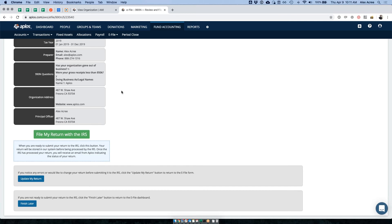What we've seen a lot is people saying their return was rejected. When we look it up on the IRS system, they haven't filed a 990N in five years, and so their tax-exempt status has been removed. They then need to contact the IRS to get reinstated or take whatever action is needed.